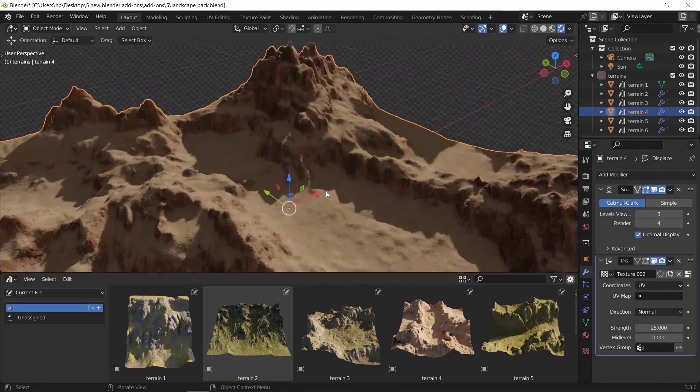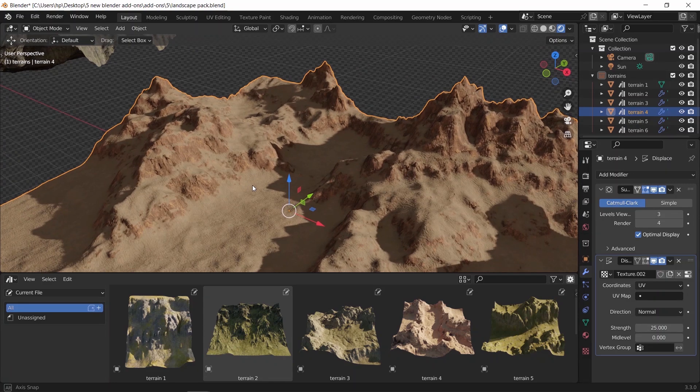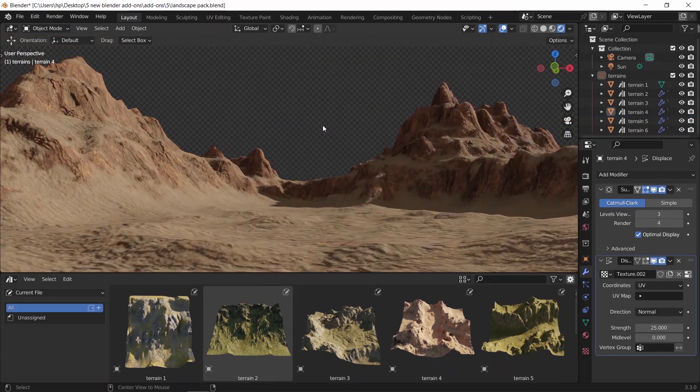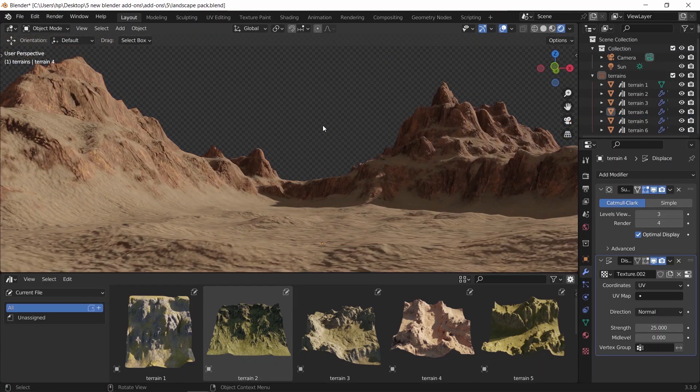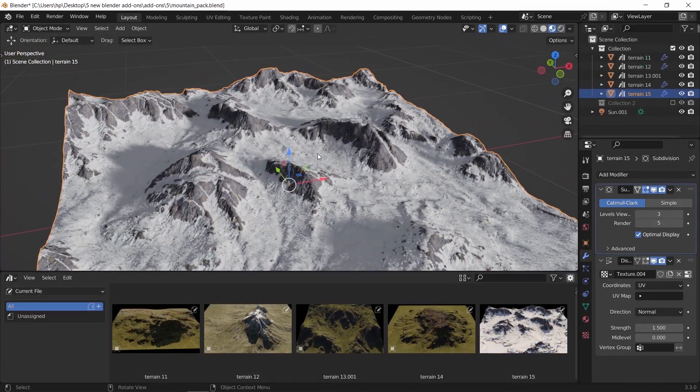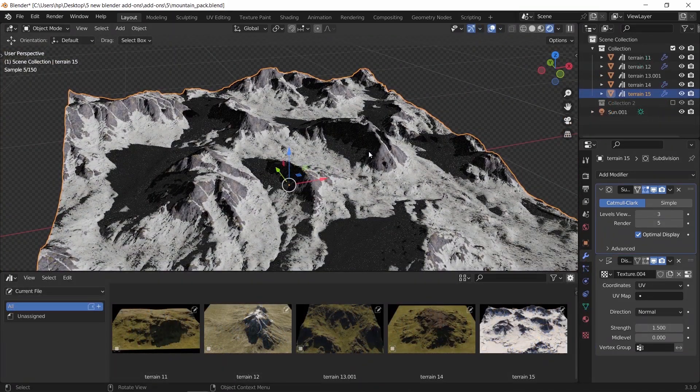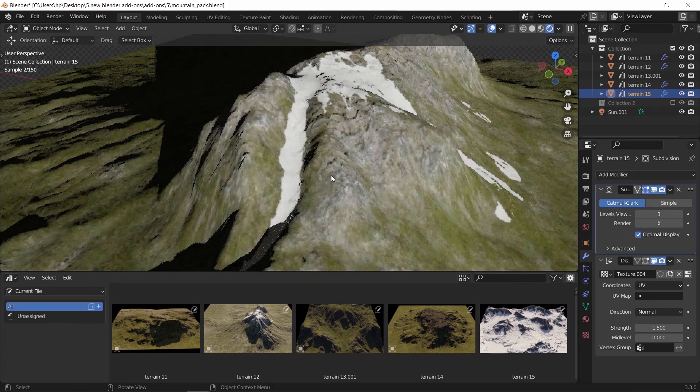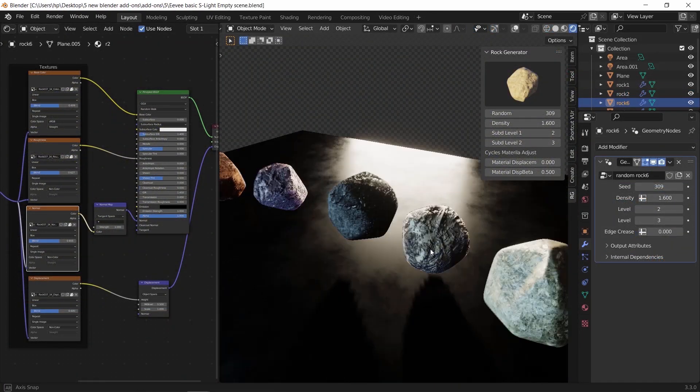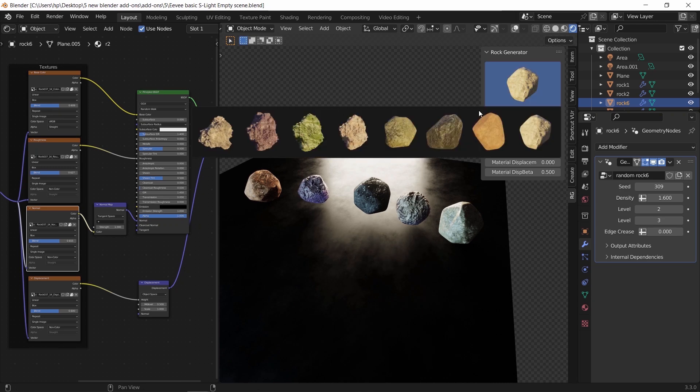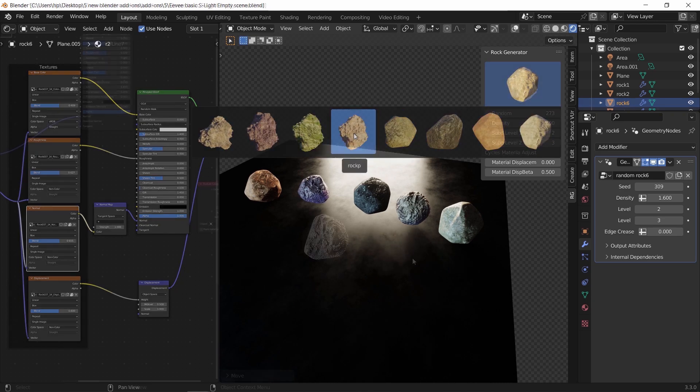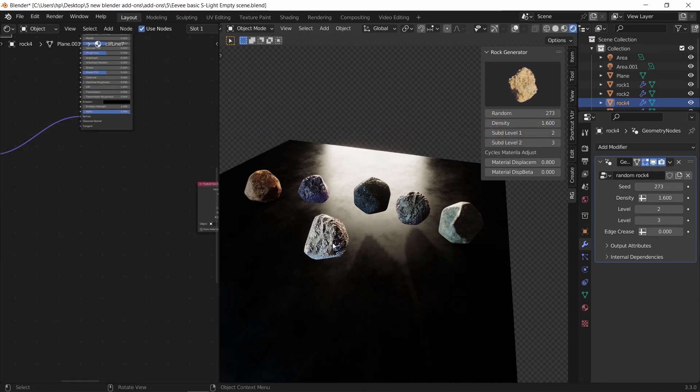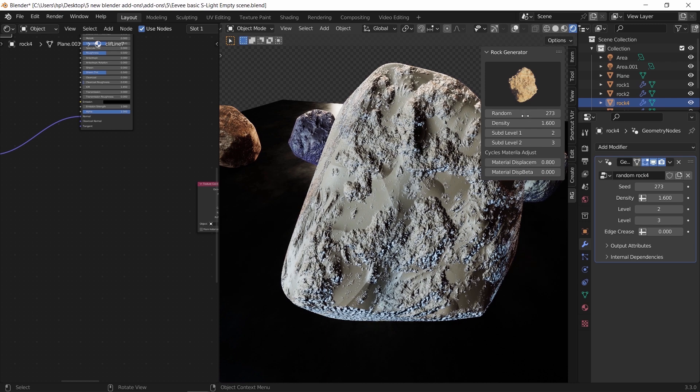If you use it along with the space pack we shared last time and give it some work from your view, it can make quite nice realistic shots. The rock generator add-on is also amazing and by just click and drop and playing with the settings, you can generate as much as you need.